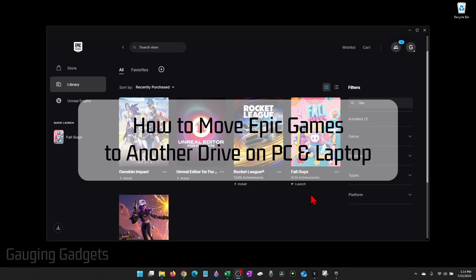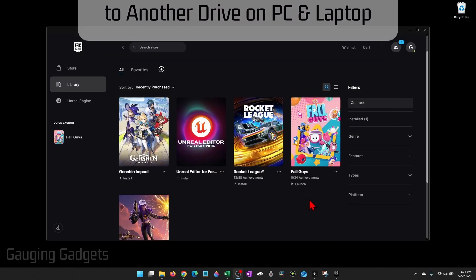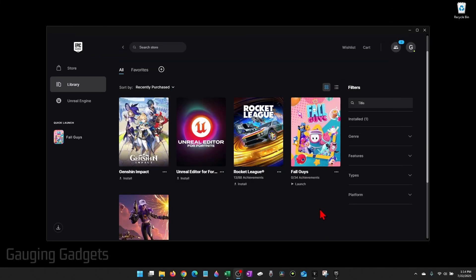How to move games from the Epic Games launcher to a different drive on your computer. In this video I'm going to show you a really cool technique that'll allow you to change which drive your games are installed to on your computer. So if you want to move a game from your C drive to a different drive, maybe an SD card or an external drive, by the end of this tutorial you'll be able to do that.